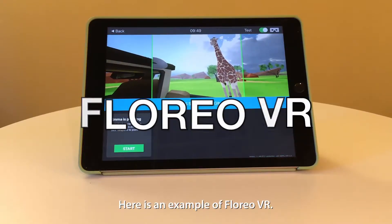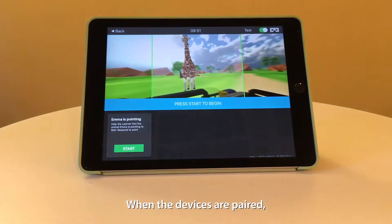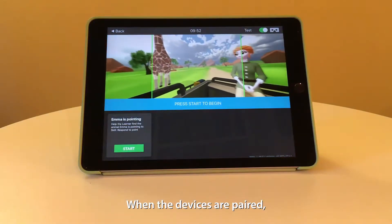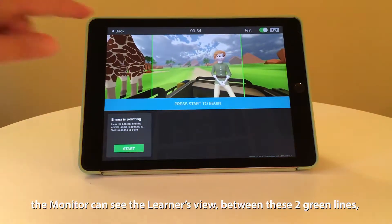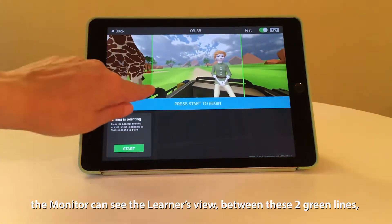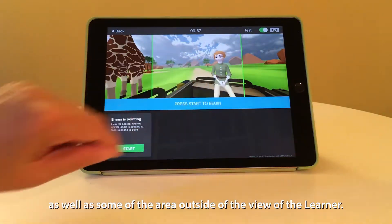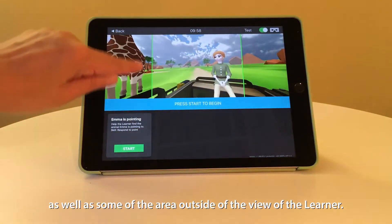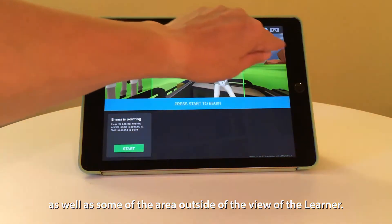Here is an example of Florio VR. When the devices are paired, the monitor can see the learner's view between these two green lines, as well as some of the area outside of the view of the learner.